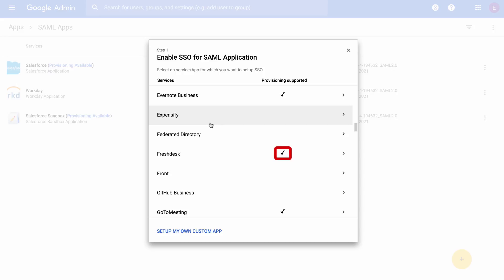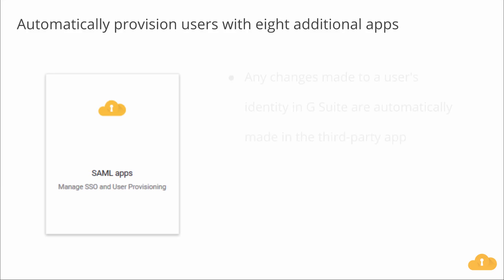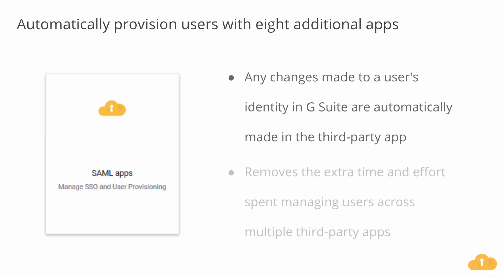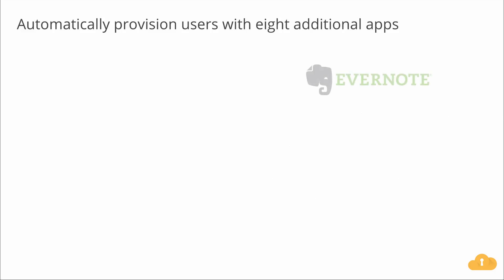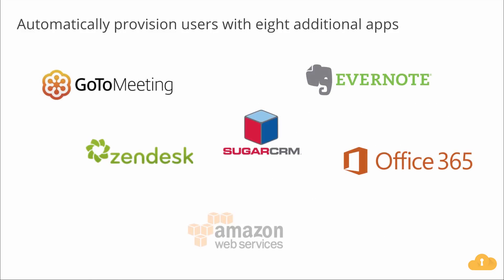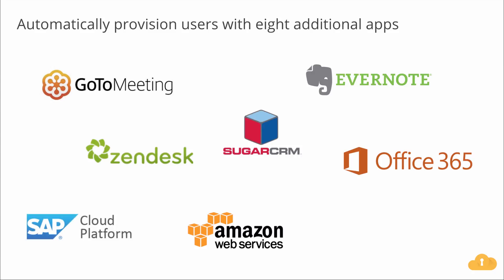In addition, G Suite also supports SAML-integrated apps to support user provisioning. With user provisioning, once you've set up a SAML-integrated app, you can set up user provisioning to create, modify, or delete a user's identity in G Suite. And those changes are automatically made in the third-party app as well. This feature removes the extra time and effort you'll spend managing users across multiple third-party apps. We've heard a lot of positive feedback from admins for automated user provisioning that supports third-party apps. So we're adding auto provisioning support for eight new apps.